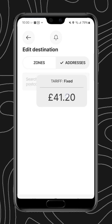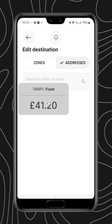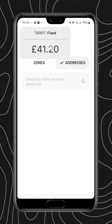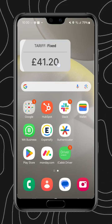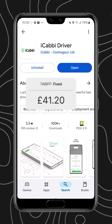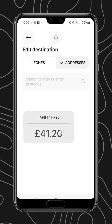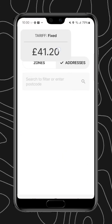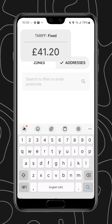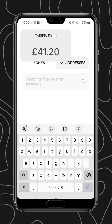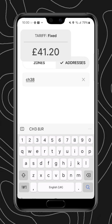I can also edit the drop-off, where I'll have a selection of zones or I can search the address. As you can see up here we have the tariff or the meter overlaying over the top of the app, and that will be in place regardless of whether we are inside the driver app or outside.